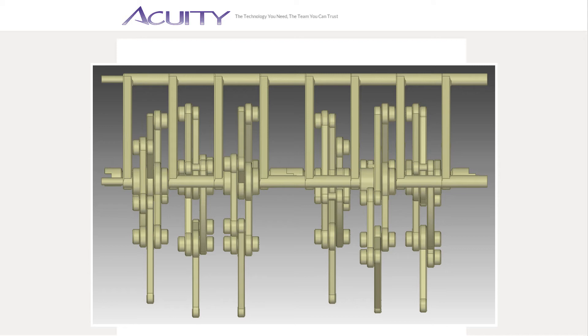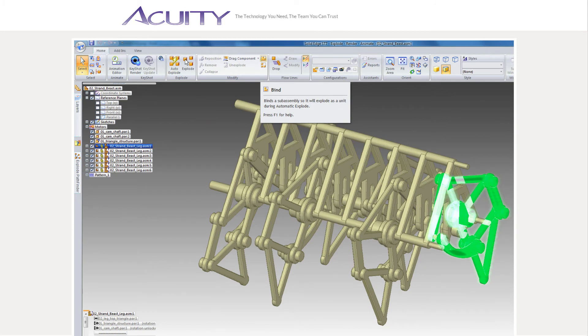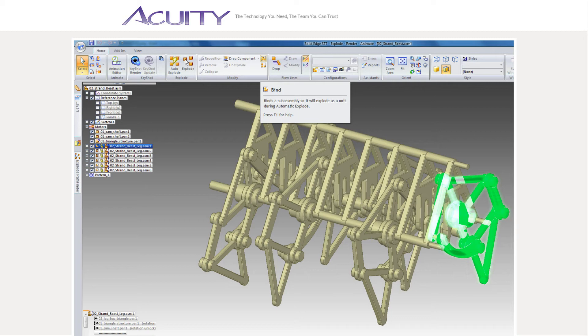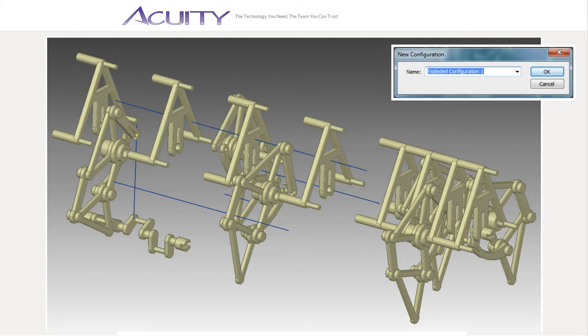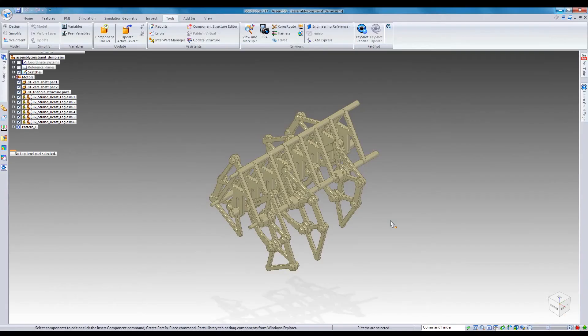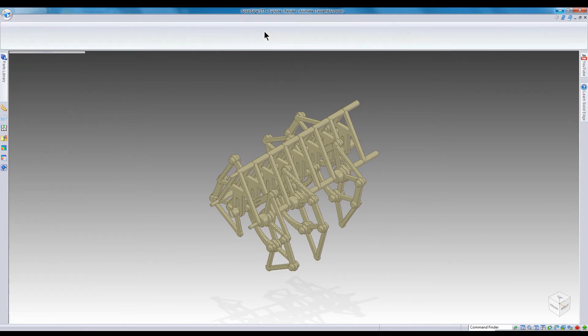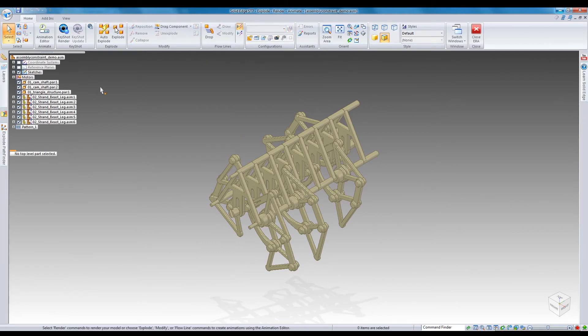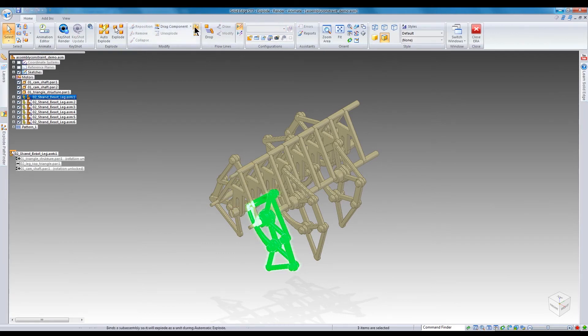I decided to launch the ERA environment and create an assembly explosion view. The legs themselves print assembled, so I used the bind command to identify each leg as a complete explosion unit. Multiple explosion views can be created and saved as different configurations. Be sure before launching the animation editor to save your new explosion configuration, otherwise you cannot define the explosion in the animation. First launch the ERA environment. Then use the bind command on any subassemblies you don't want exploded.